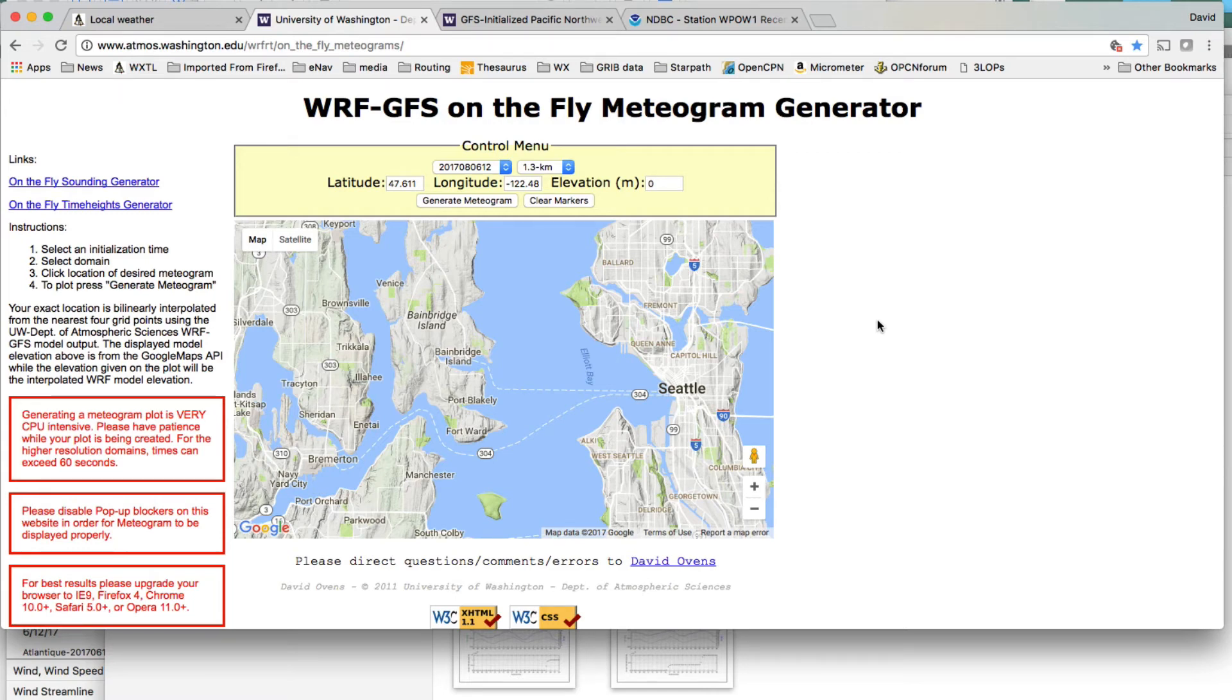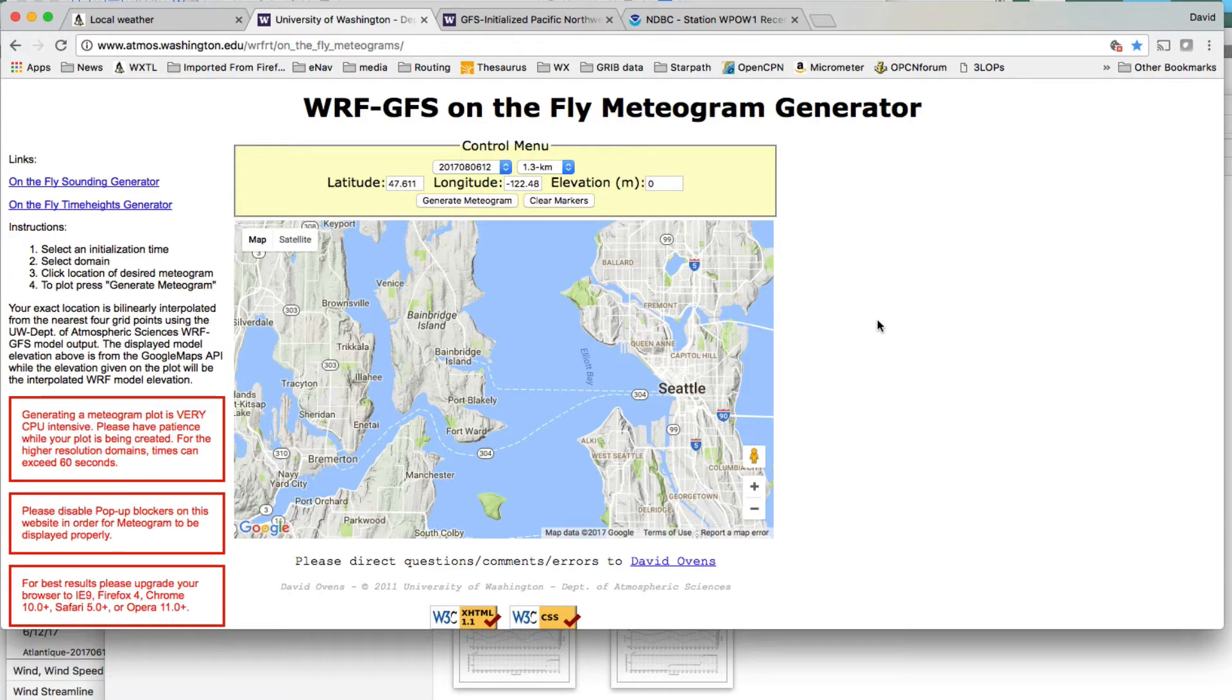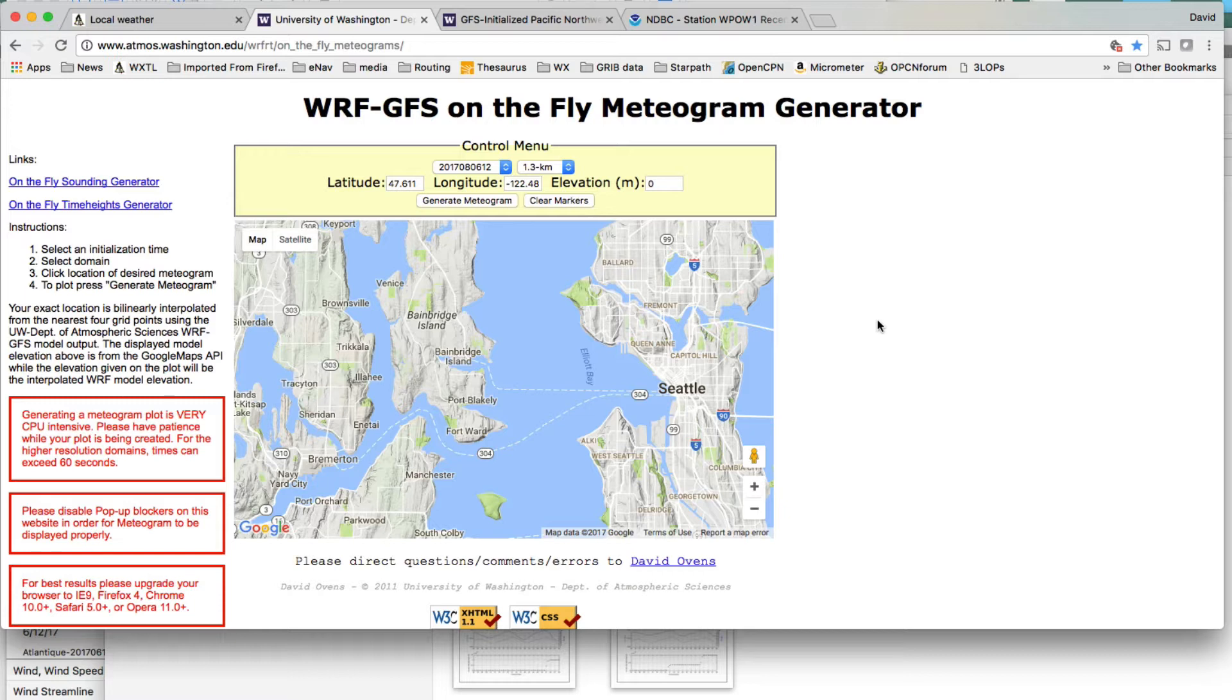Hello, this is David Birch at Star Pass School of Navigation in Seattle with a note on how to forecast local winds, very local winds, like Elliott Bay and Puget Sound here, potentially for use in a race, using a meteogram.